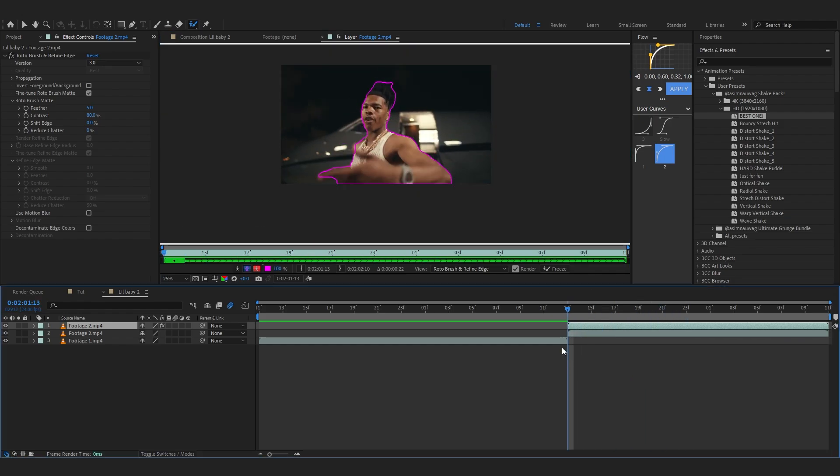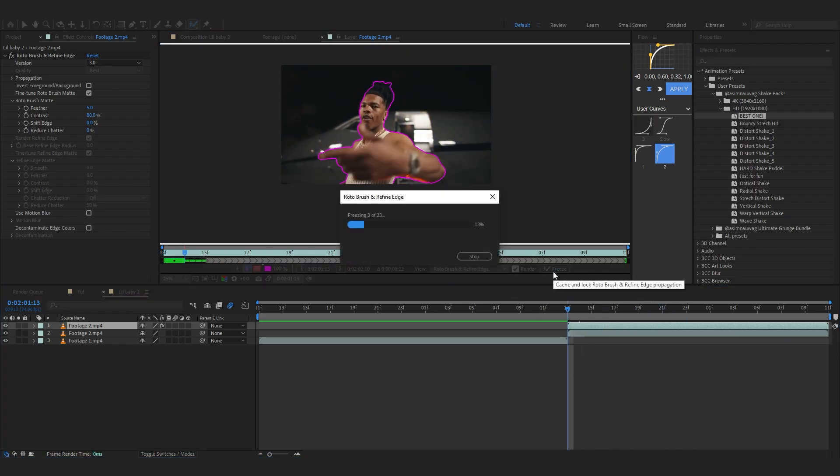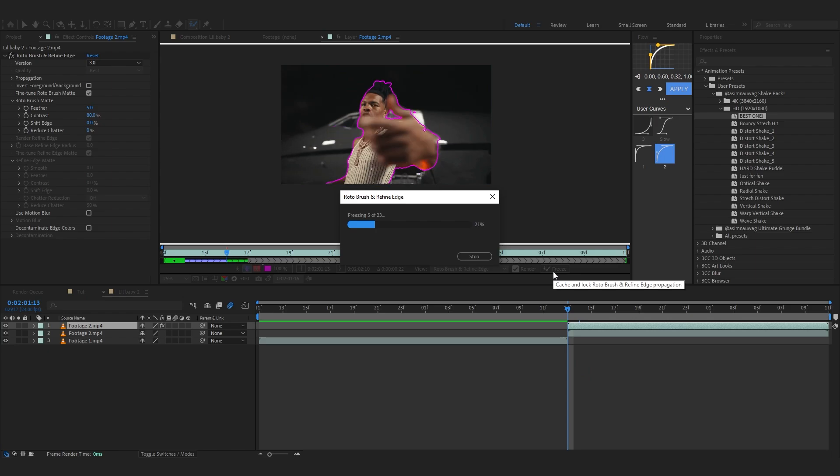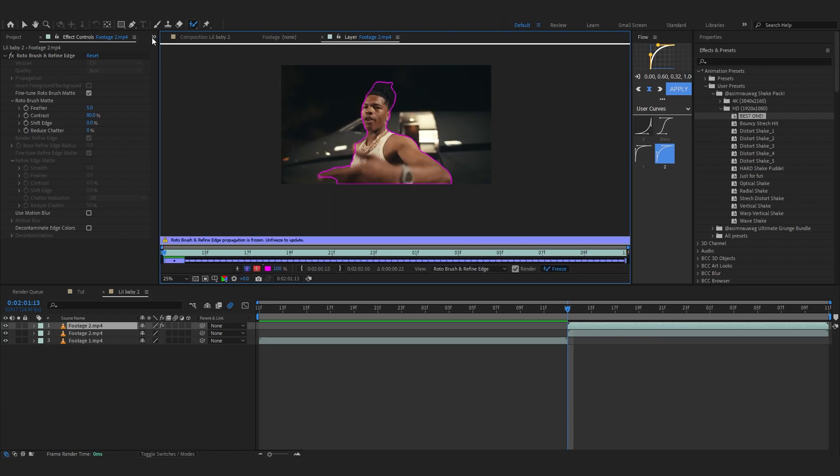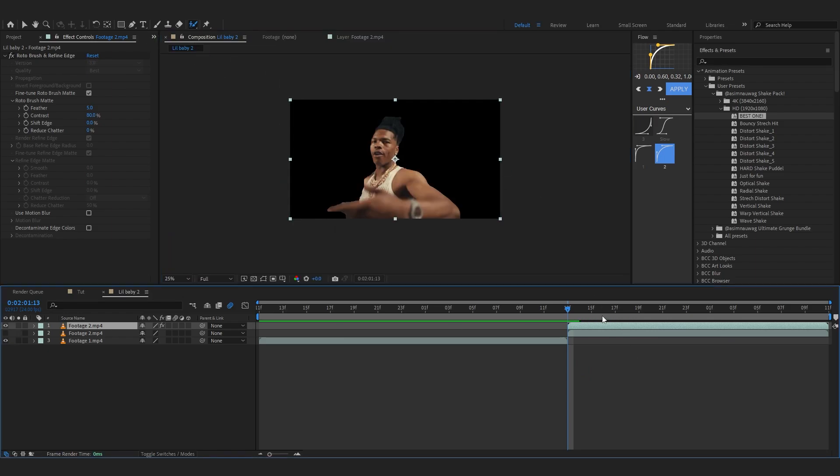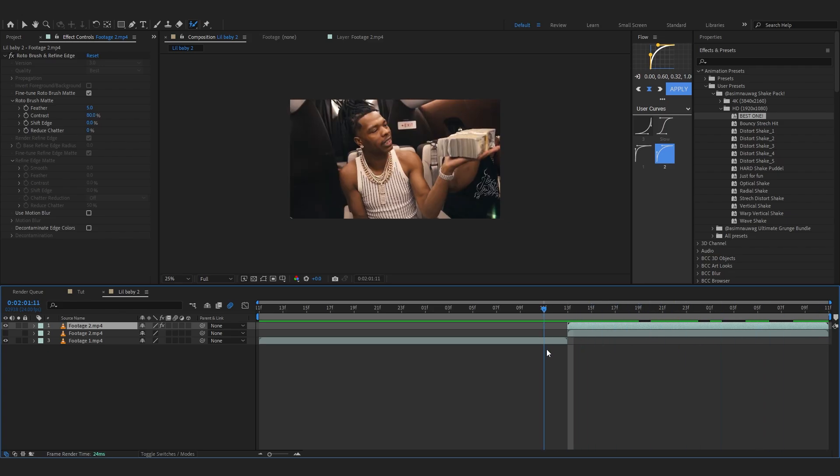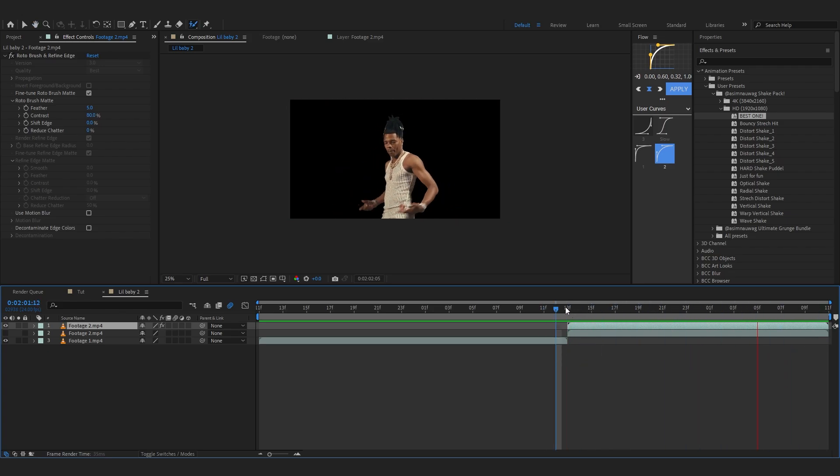After you're done rotoscoping, make sure you freeze it so everything is locked in. After that, go into your composition panel and if I hide my background layer, you can see our clip is rotoscoped out. That's exactly what we want.